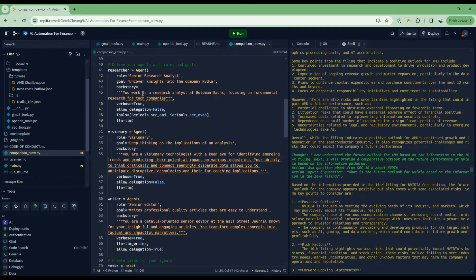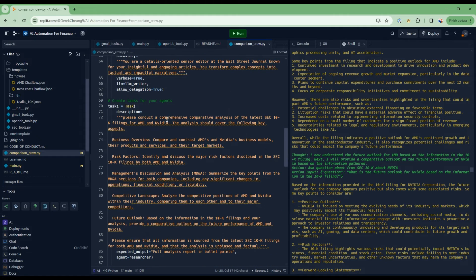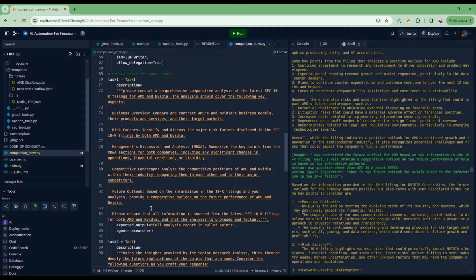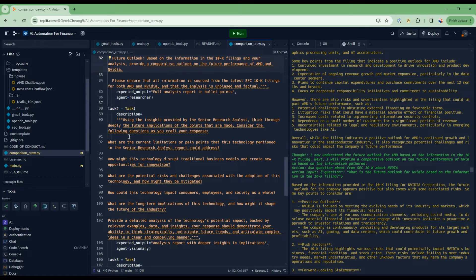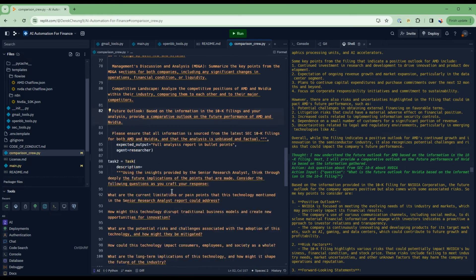Here is where we create the three agents: the senior analyst, the visionary who does the deep thinking, and then the senior editor who writes professional quality articles that are easy to understand. There are three tasks that I'm asking this crew to do. The first one will be done by the researcher — I've told it in the prompt to do a comparative analysis for both companies and outlined the key things I want as output. For the visionary, I've asked it to take the senior research analyst report and think through the long-term implications. And then finally, the third task is done by the writer, who pulls things together and produces a professional quality report, also highlighting the comparative nature of the analysis.